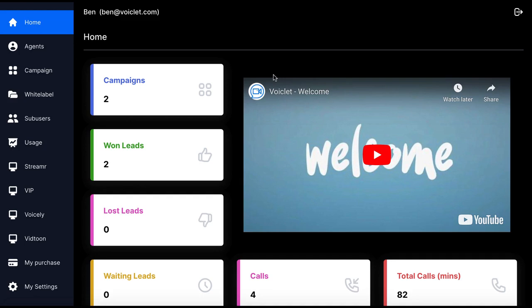In this video, you'll see how to use Voicelet to skyrocket leads and sales, allowing businesses to ditch expensive, leaky, outdated funnels with new speed-to-lead video funnels that reduce the customer journey to a single click, increasing revenue and reducing marketing costs.